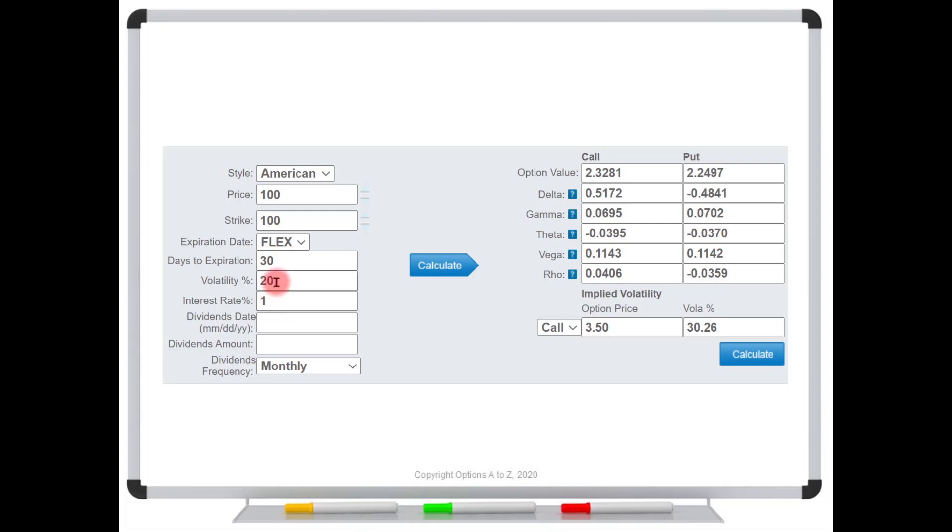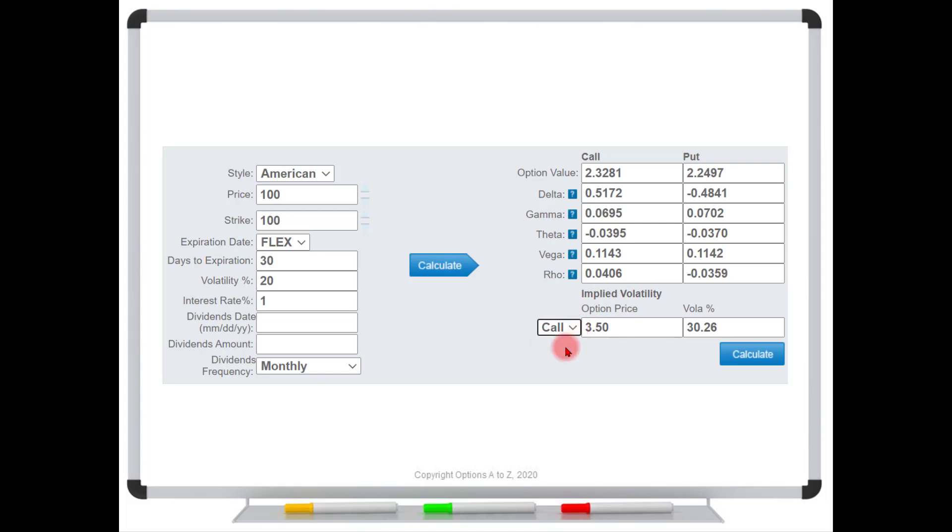Well, what's the implied volatility? Why is there a discrepancy? We're coming up with a fair value of $2.32, but the open market says $3.50. Well, we can figure out the implied volatility down here under the implied volatility calculator. And if we're looking at calls, just choose calls. If you're looking at puts, choose puts. And you're going to type in the current market price.